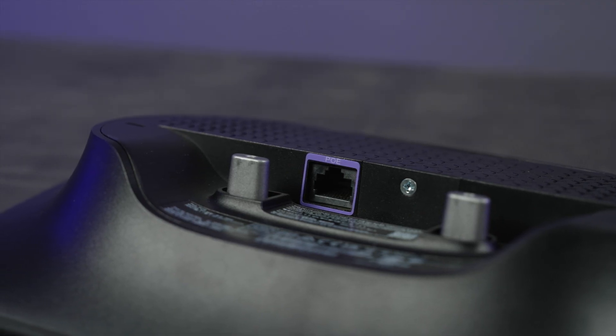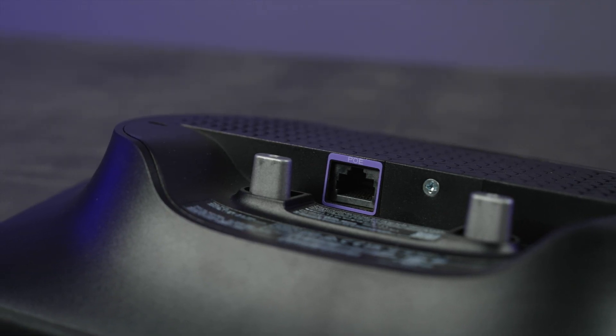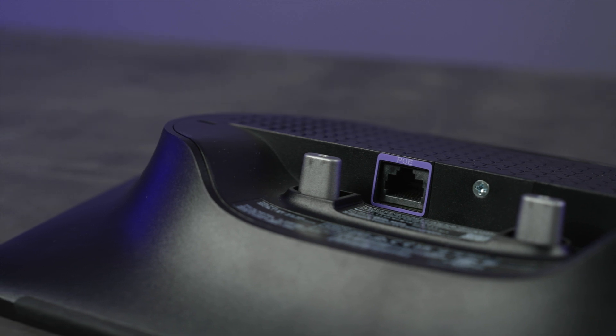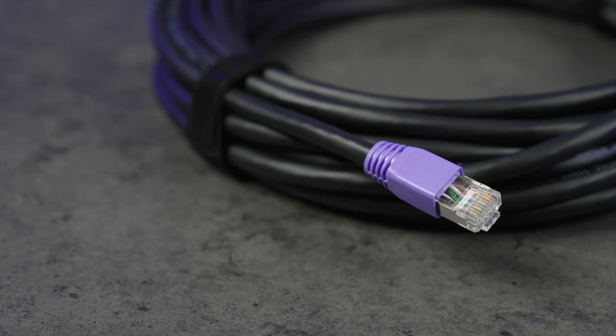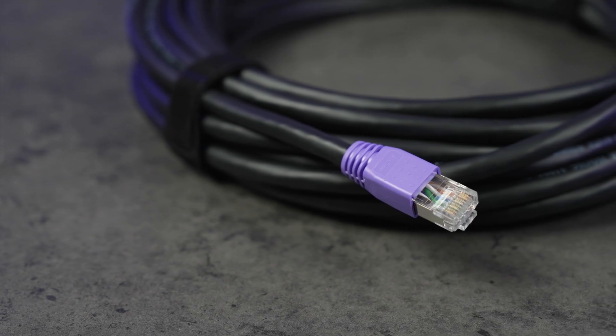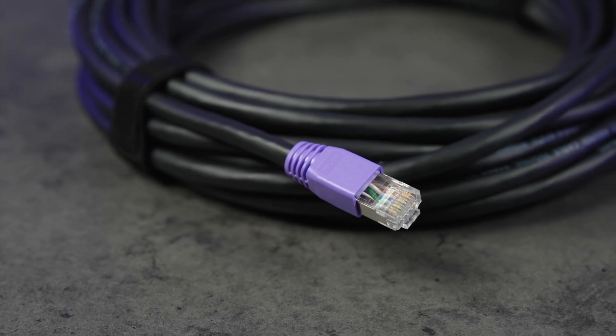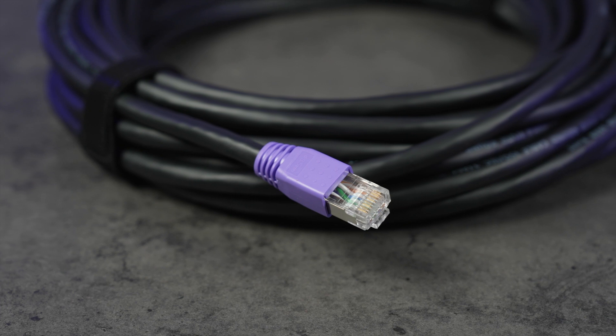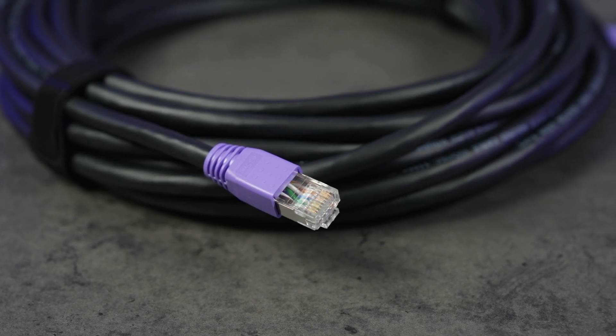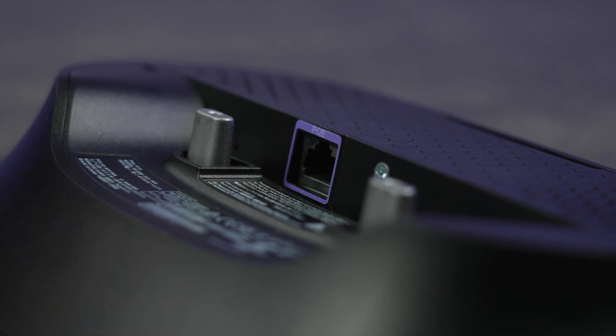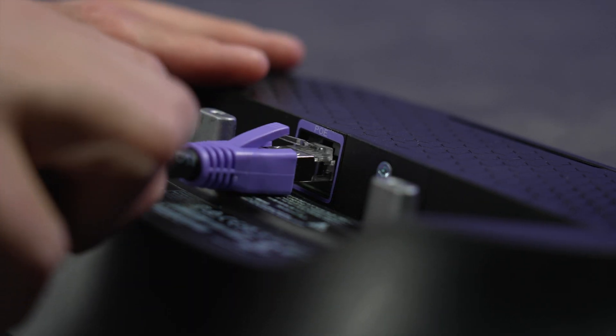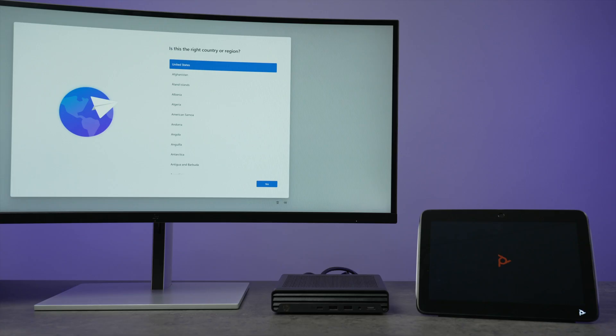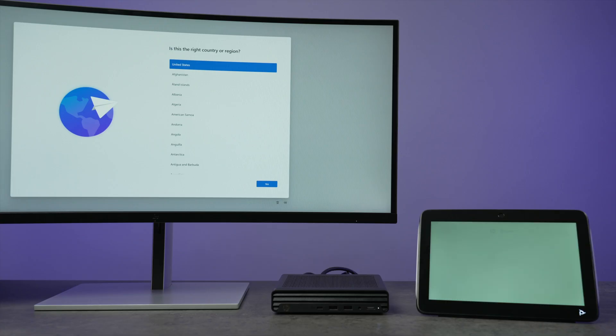PolyTC10 IP touch controller connects to the HP Mini-IP conferencing PC directly via Power over Ethernet port, using the included 10-meter Ethernet cable, or using longer Ethernet cable if necessary, making the cabling from the compute to the conference table simple and easy.